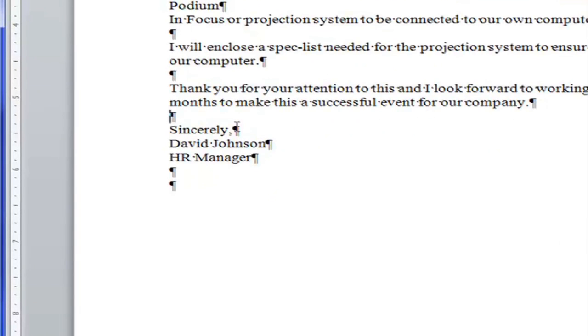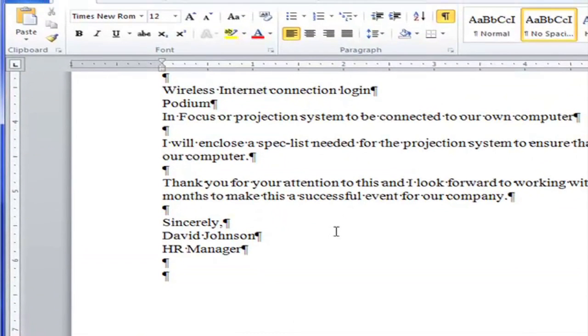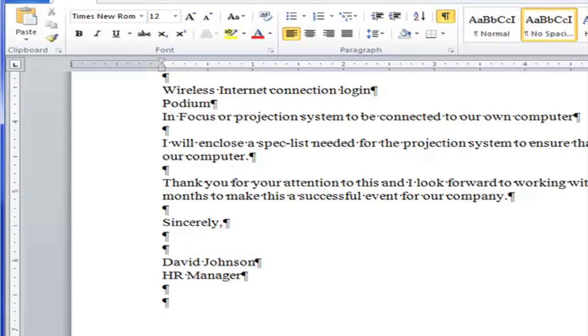Here is sincerely. Now this is the closing. And after the closing, I need space for a signature. And some people's signature is very big. So we always leave three blank spaces for someone to handwrite their signature.